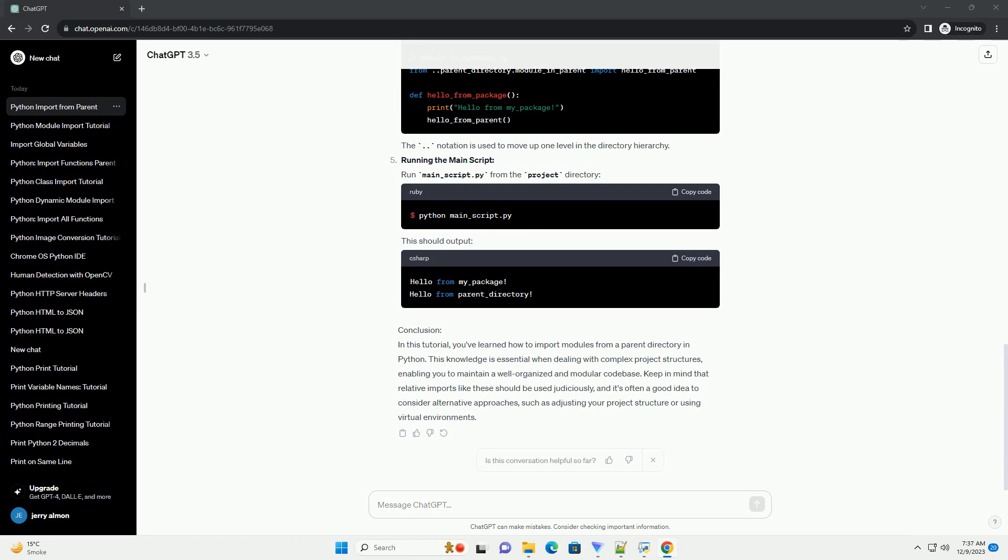In main_script.py, you can import and use this module. Importing from parent directory. Now, let's import a module from the parent_directory in module_in_package.py. The notation is used to move up one level in the directory hierarchy.